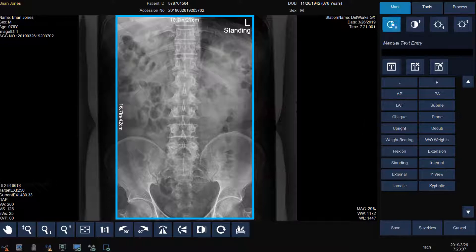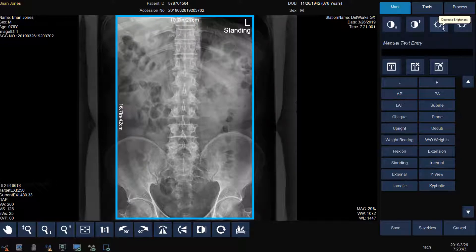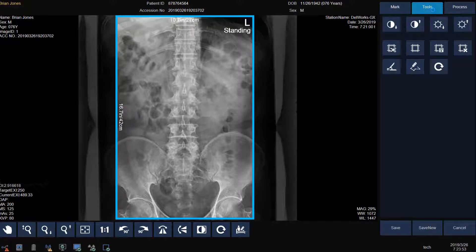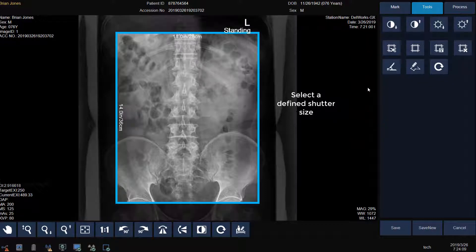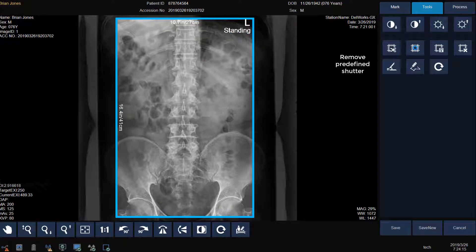On the right side of the screen, there are three additional tabs for modifying your image: Mark, Tools, and Process. Under the Mark tab, you can adjust the brightness and contrast of the image or add a text annotation. Under the Tools tab, we can also adjust the brightness and contrast. We can add a predefined shutter size, remove that predefined shutter, save it, or remove the shutter altogether.